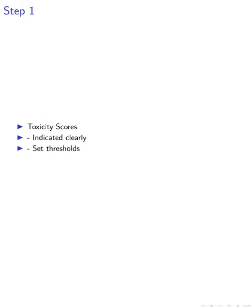In the first step, users are presented with model outputs and toxicity scores, where the level of toxicity is clearly indicated. By setting minimum and flexible thresholds for toxicity, users can easily discern the toxicity associated with each output, enabling informed decision-making.